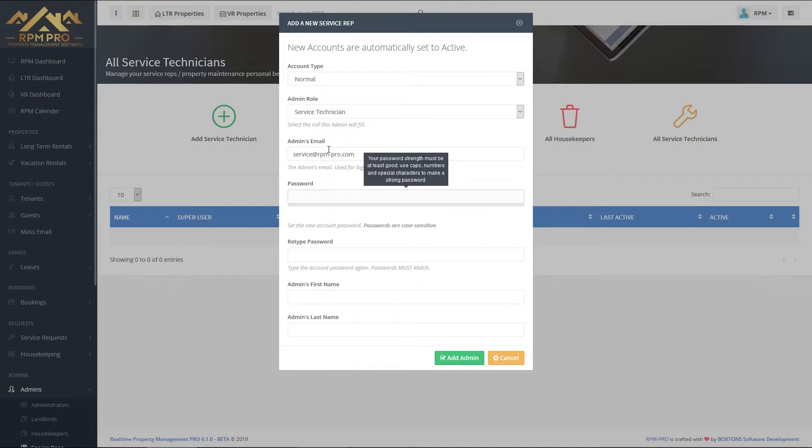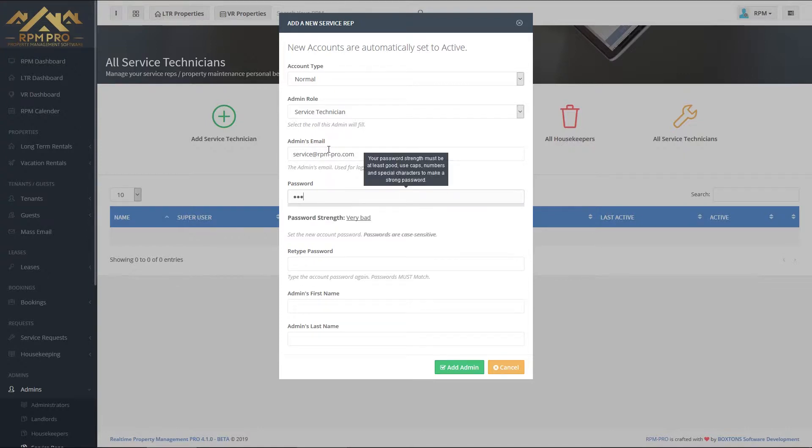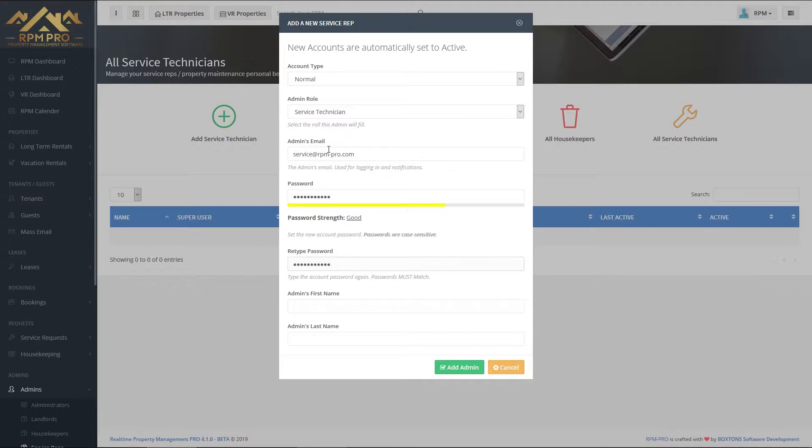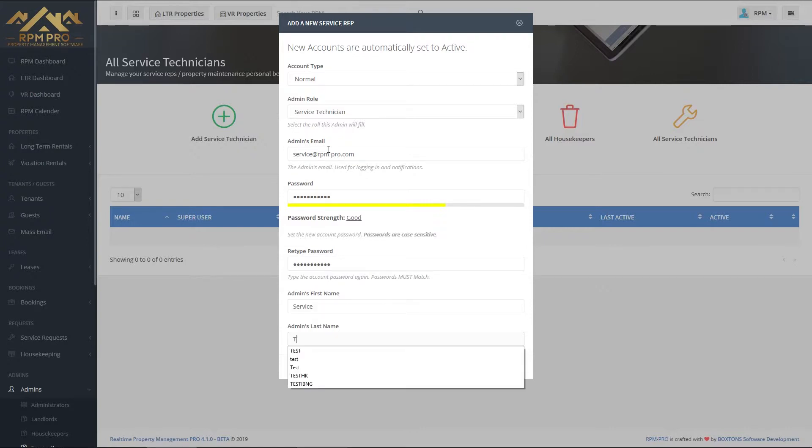Remember, put in a strong password to keep your RPM Pro safe, and then enter the admin's first name and last name. We're going to call this service test.